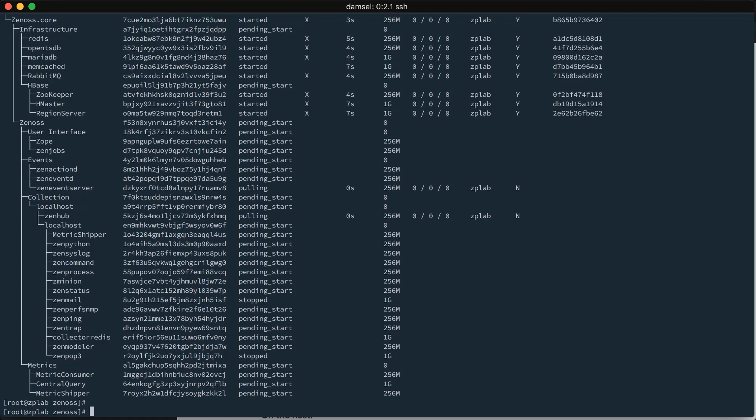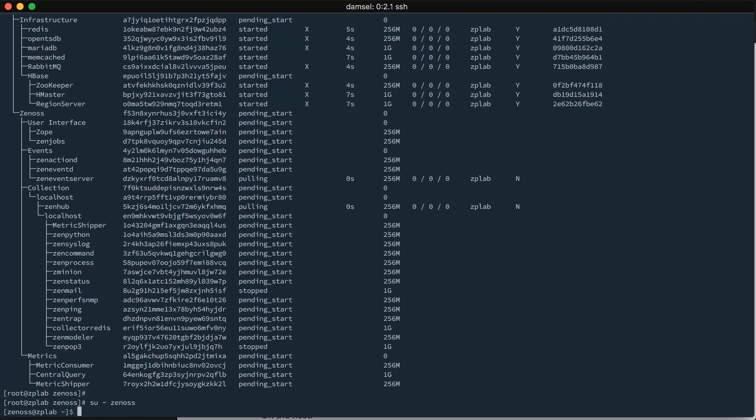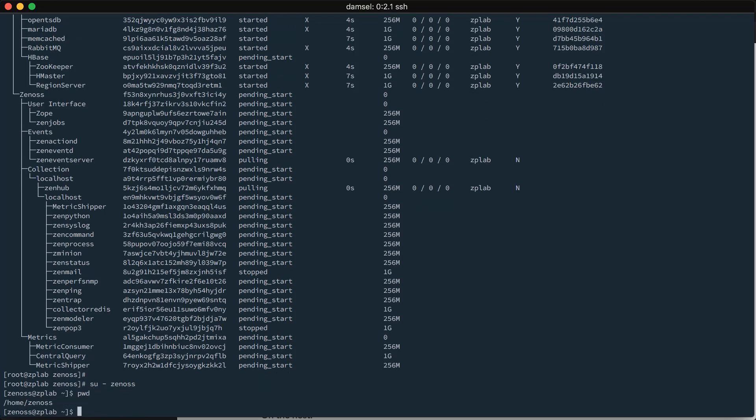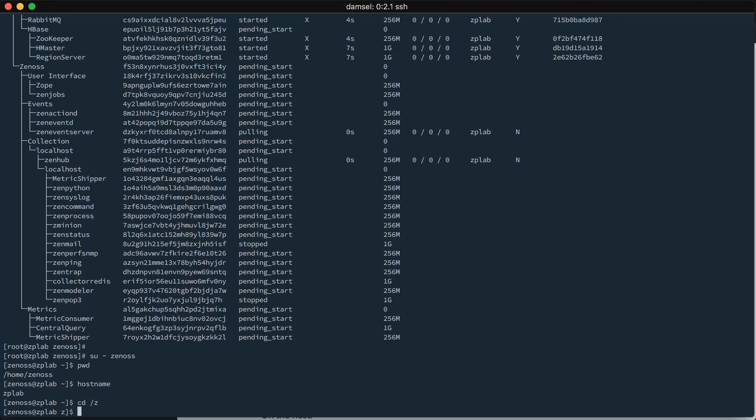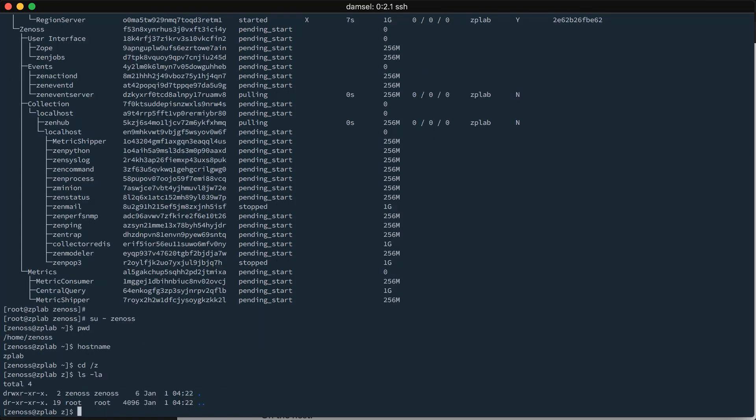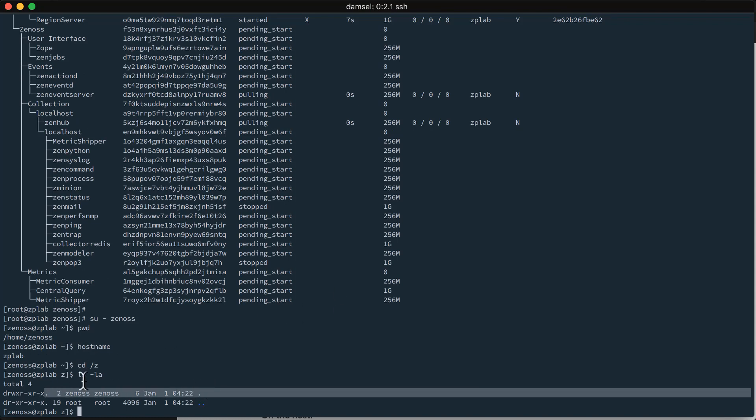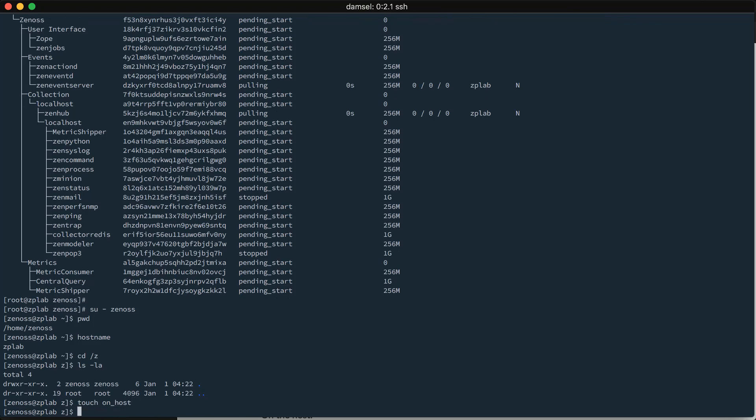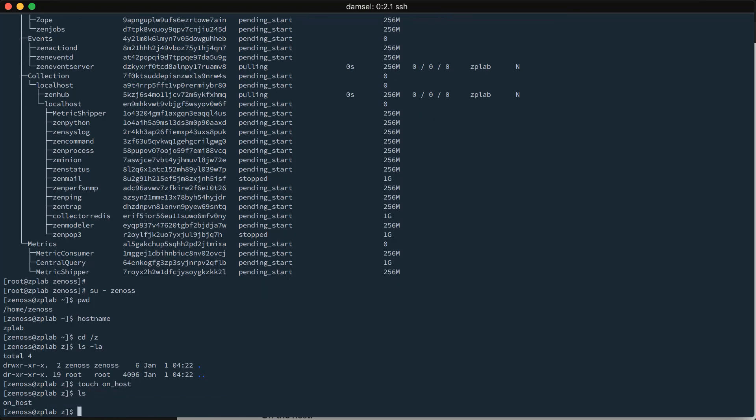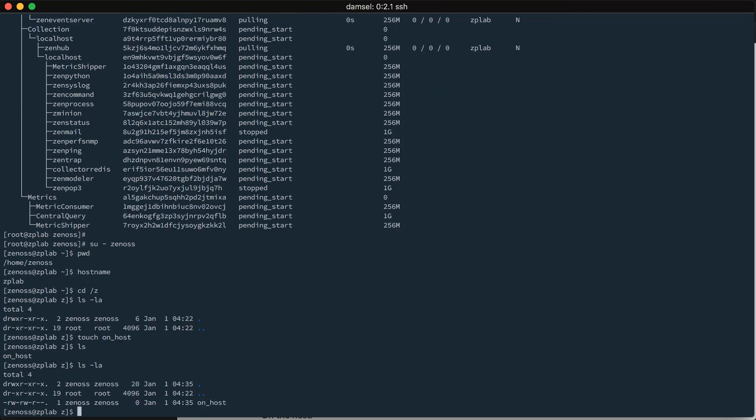So, we can use this to test to make sure that that sharing of the Z directory is working correctly. We want to become the Zenoss user on the host. So, I will switch user. Zenoss. I am on the host. ZPLab. I will go into that Z directory. And, currently, it's empty. There are no files in here, but we can see that the directory is owned by the Zenoss user. So, I'm going to create a file here called on_host. So, I've created a file in here owned by Zenoss. It's called on_host.